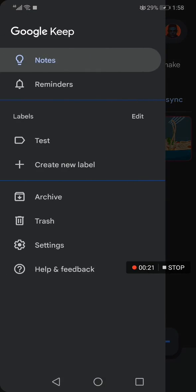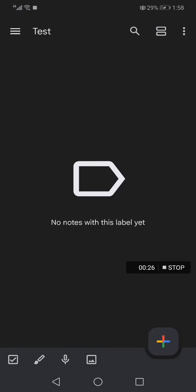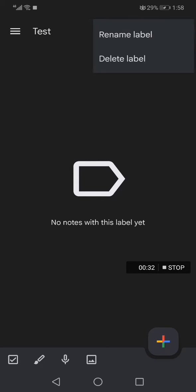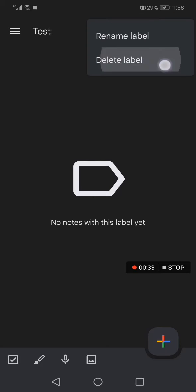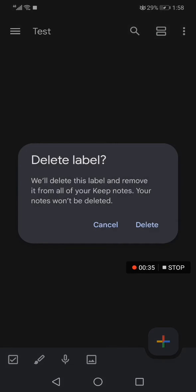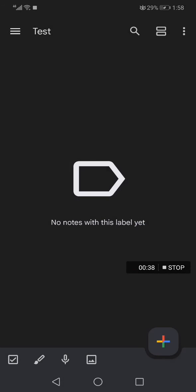Go here in the top corner. Now this is the label that I want to delete — for example, click on it. Now this is the label. Go to the top corner right here and click 'Delete Label'.